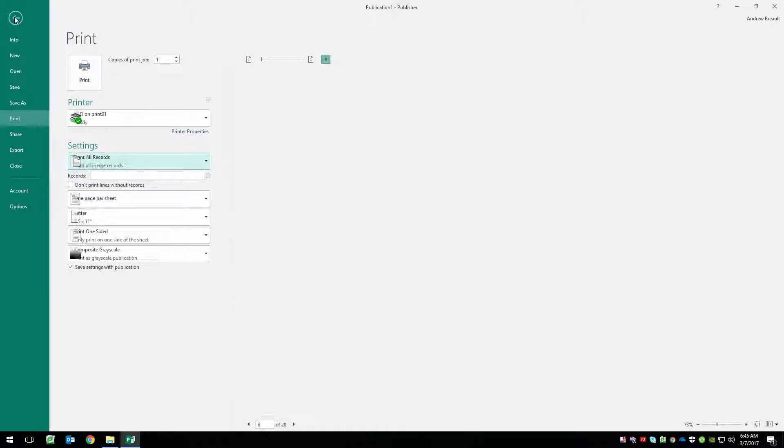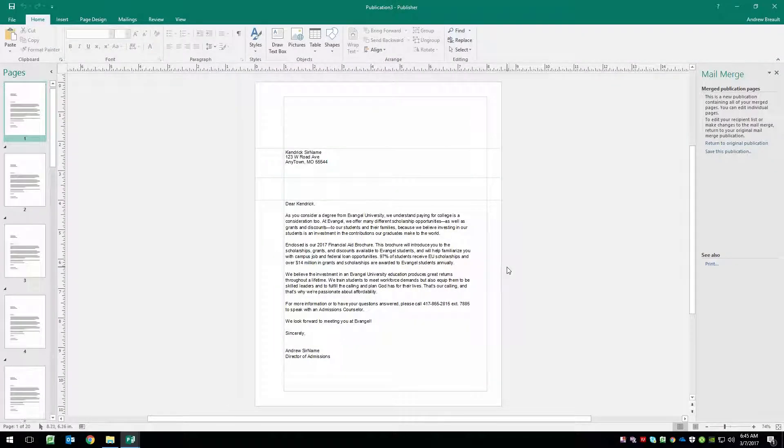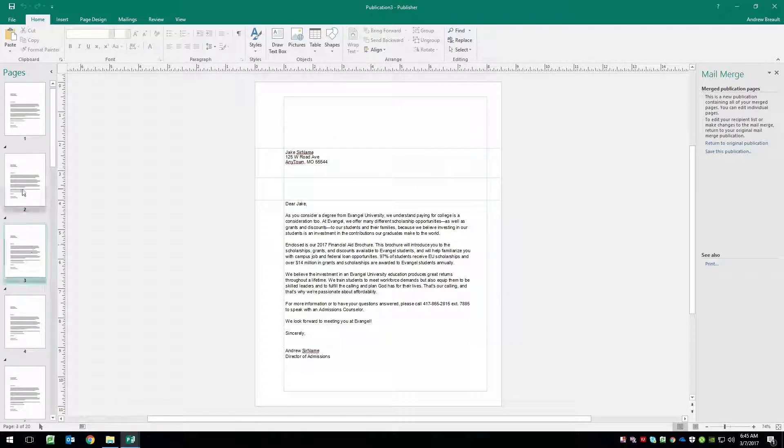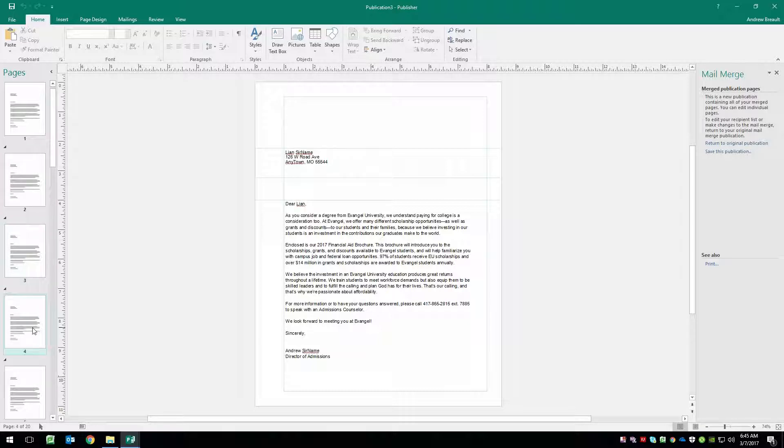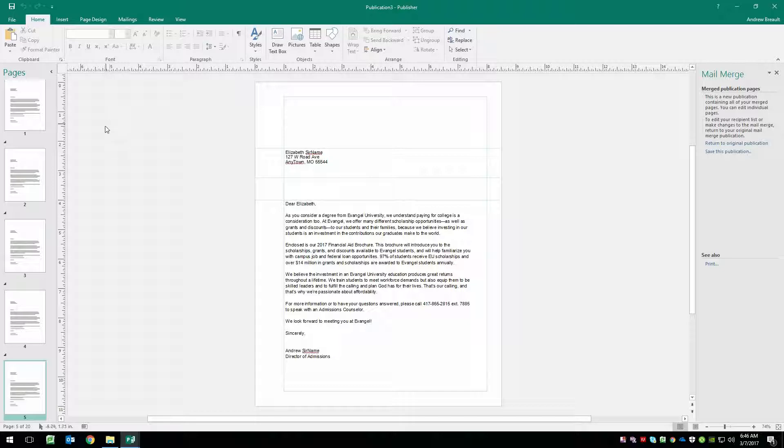Let's go ahead and merge these files. So now that we're here, we can say merge to a new publication takes a second. And depending on how big your list is, you will now get all the individual pages. So if there was something you need to change on an individual letter, you can now drop in and change it before you print it. But the reason I did this is because I want to save it down to a PDF.